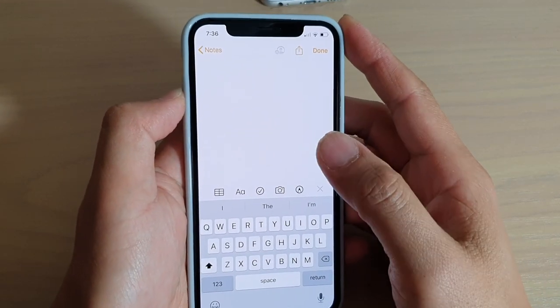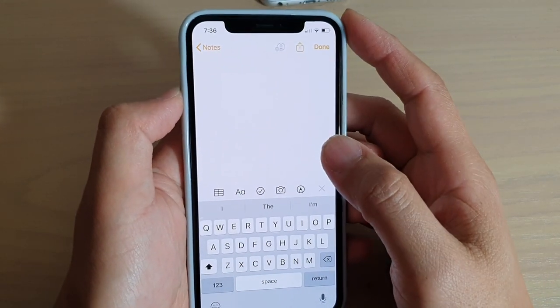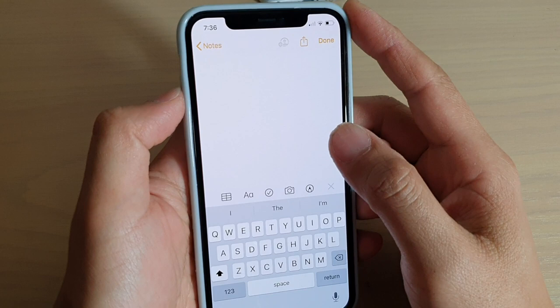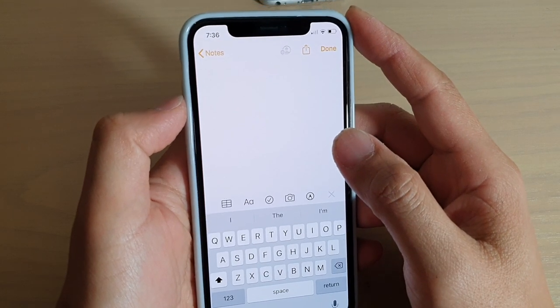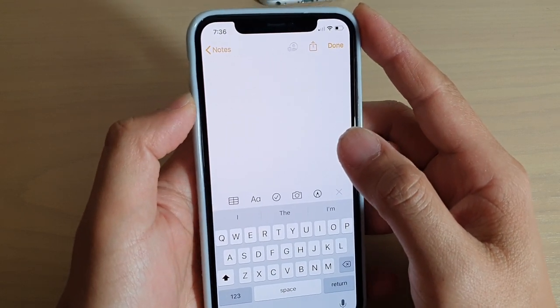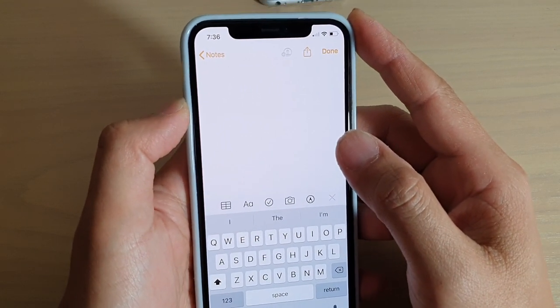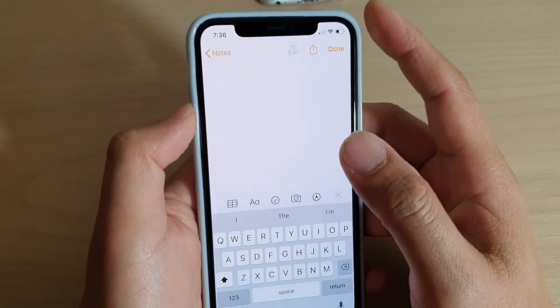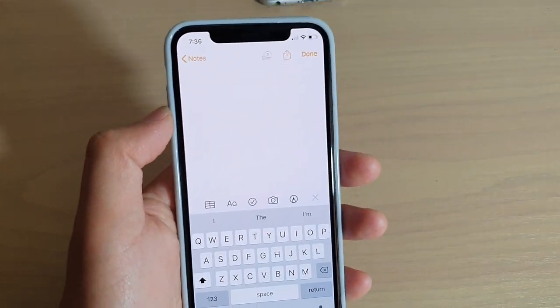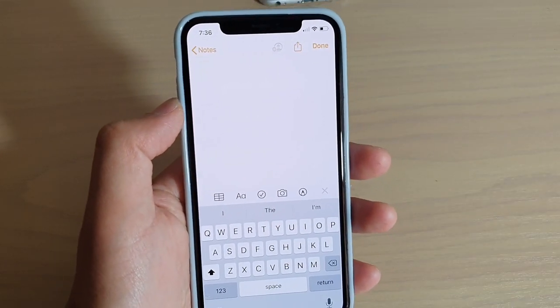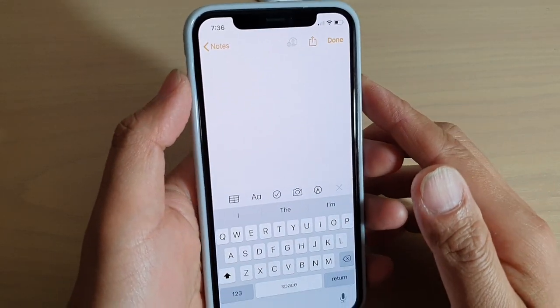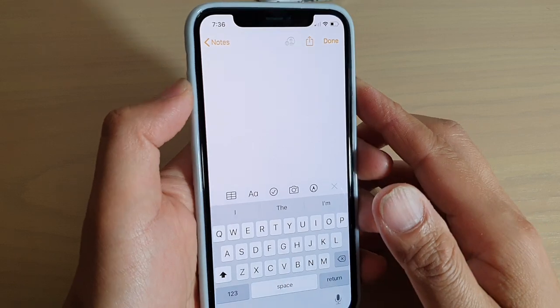Hi, in this video we're going to take a look at a new feature: the keyboard swipe slide-to-type. This is new to iOS 13. The phone I'm holding right now is the iPhone 11 Pro.